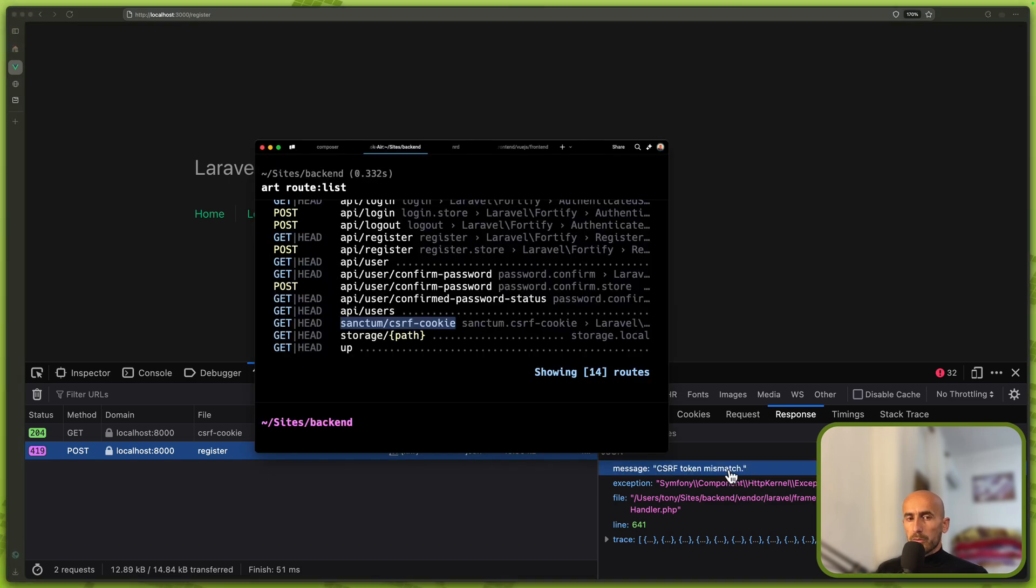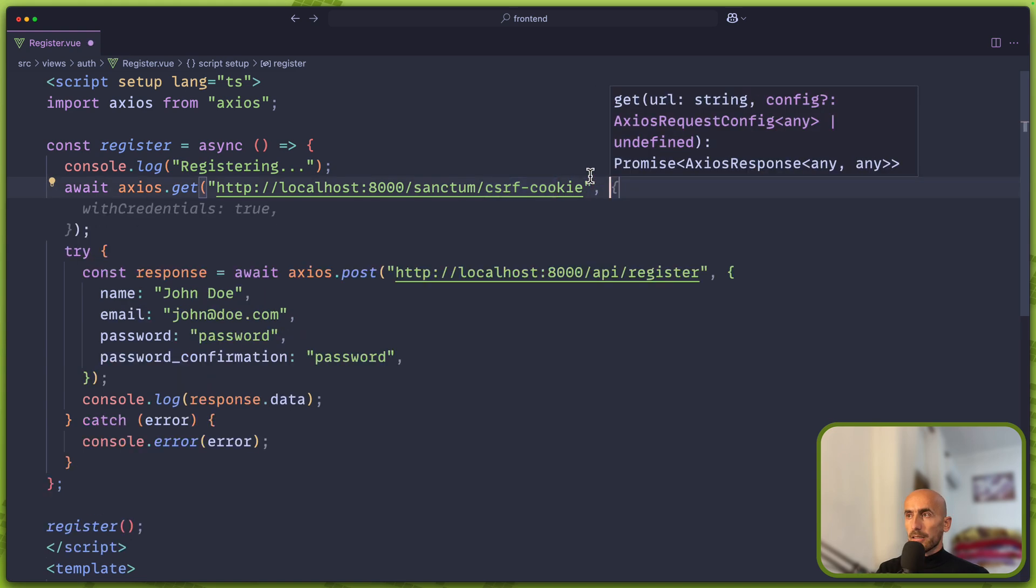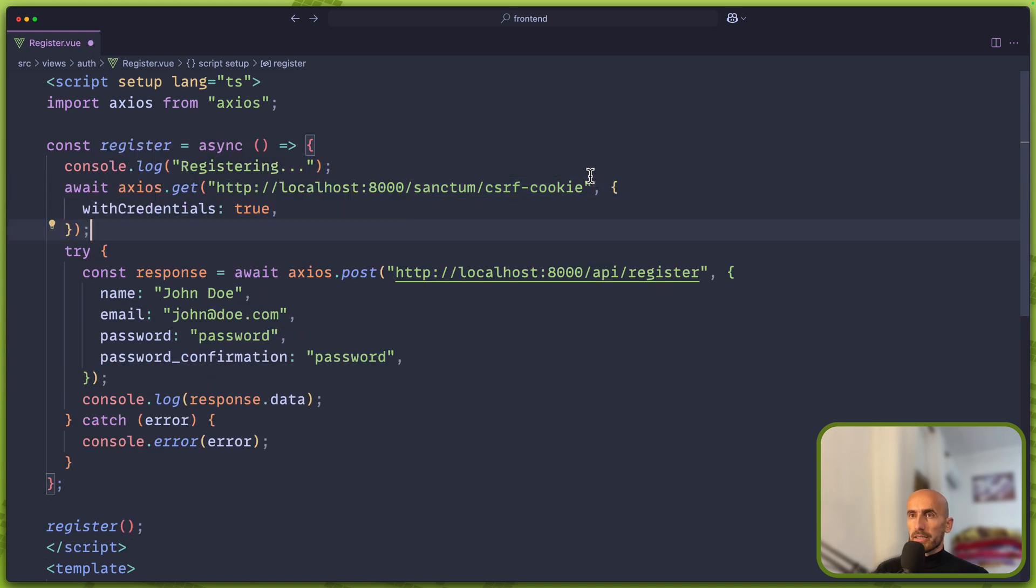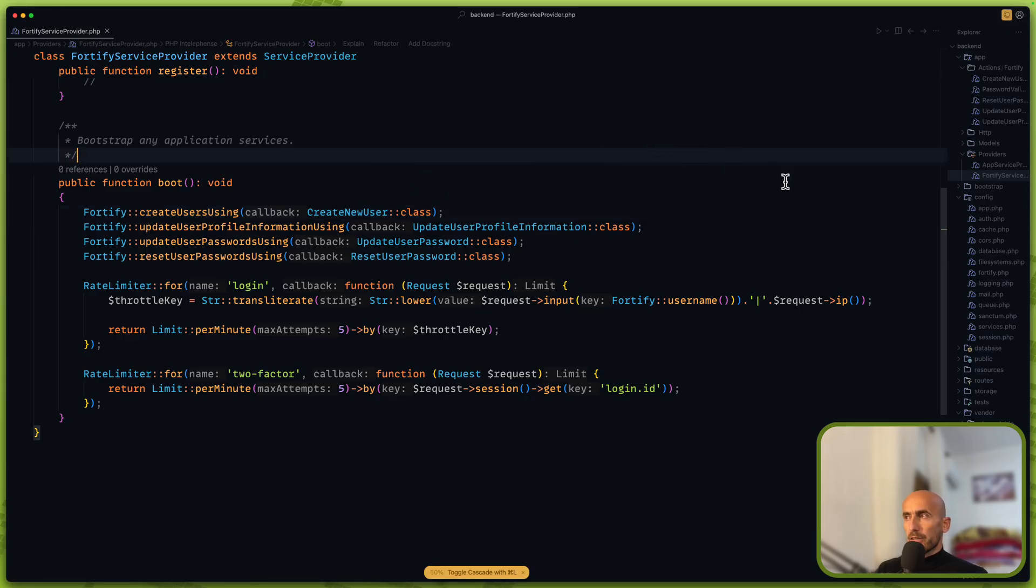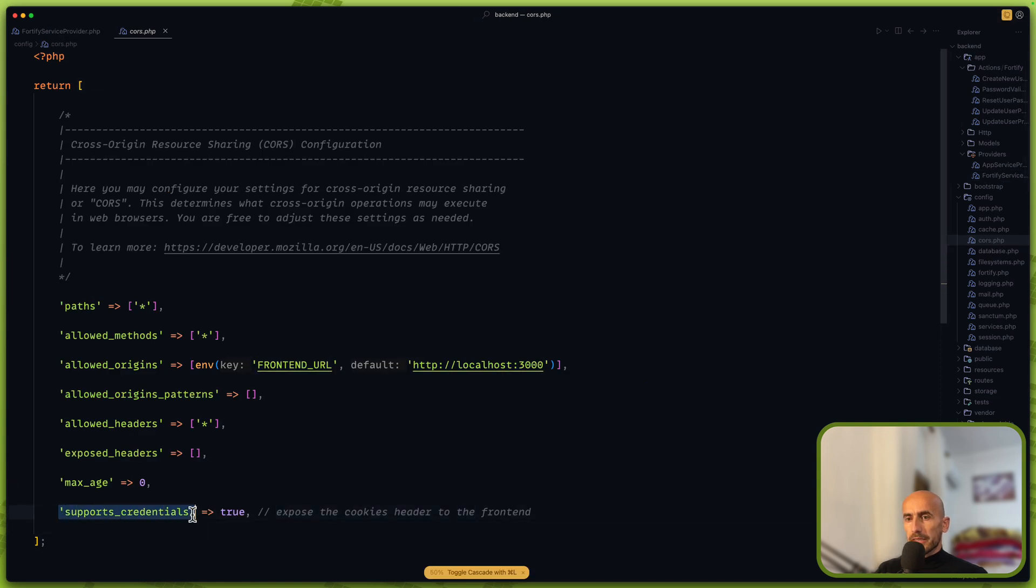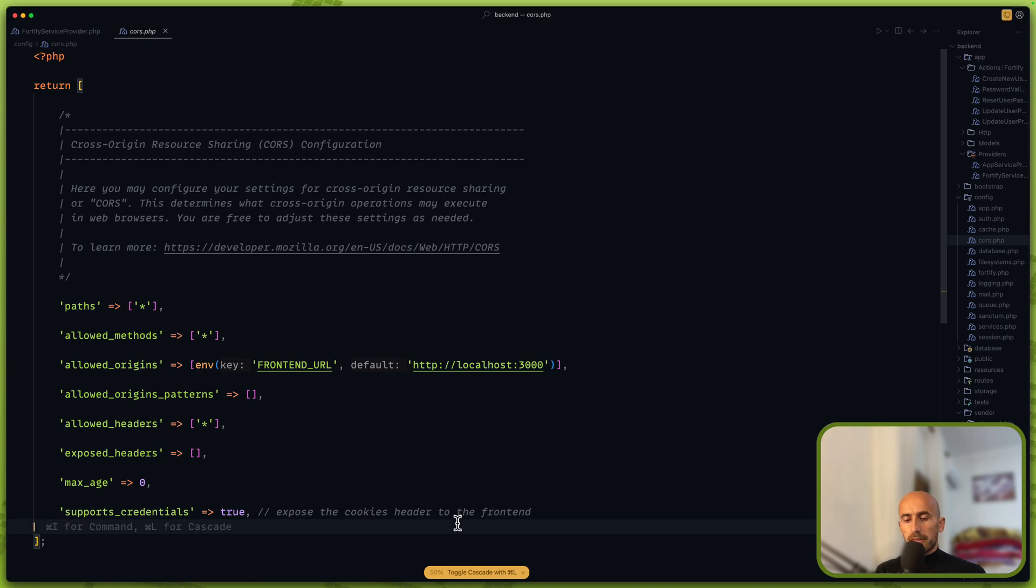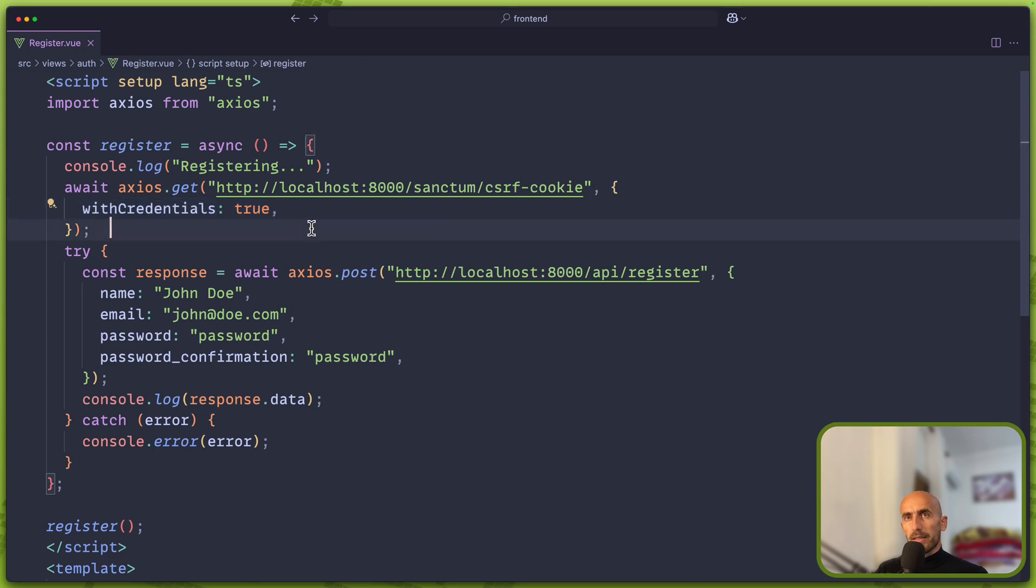Now when we use Axios, we need also to say here withCredentials to true. And let me just open also the Laravel backend. If I go to config/cors.php, we have here supports_credentials to be true, which exposes the cookies header to the frontend. And now on the frontend we use for Axios to use this withCredentials to true.